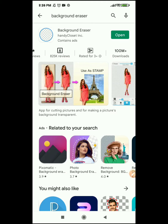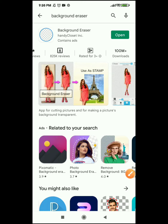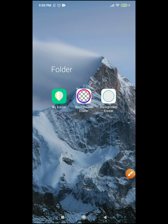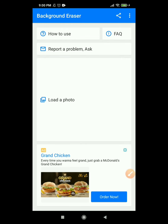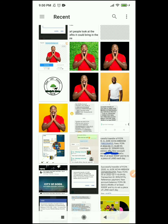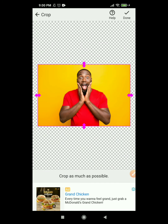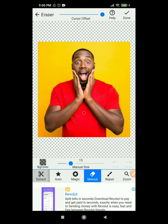The next background eraser we're going to look at is Background Eraser by Handy Closet — very popular, especially on smartphones, and available on Android. It has 100 million plus downloads. When you open it, click on 'Load a Photo', then select your photo. It asks you to crop as much as you can — you can crop if you wish — then click done.